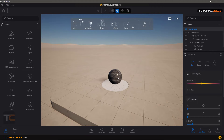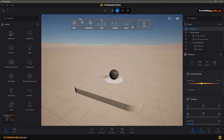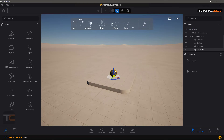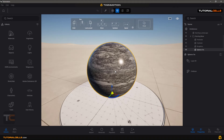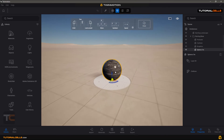If you want to focus on any object, click F to focus on that object.